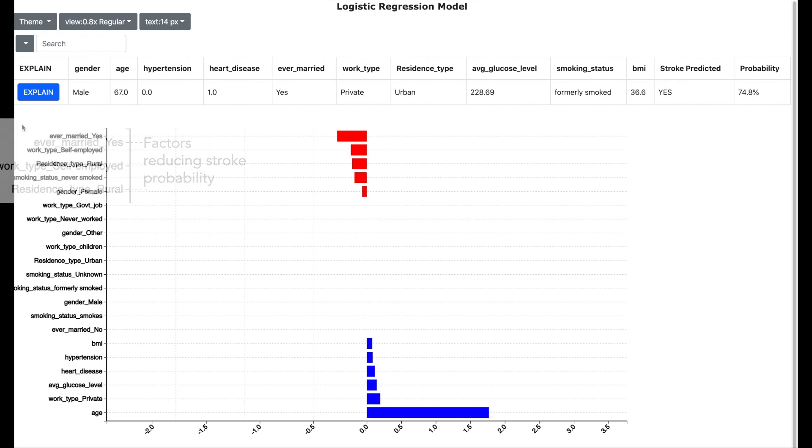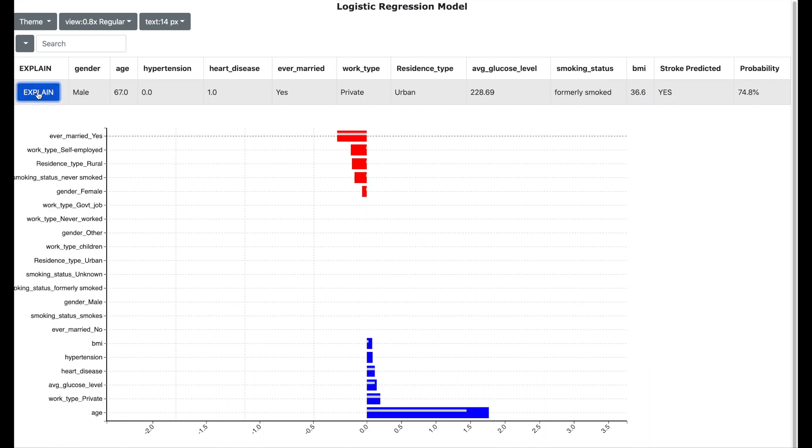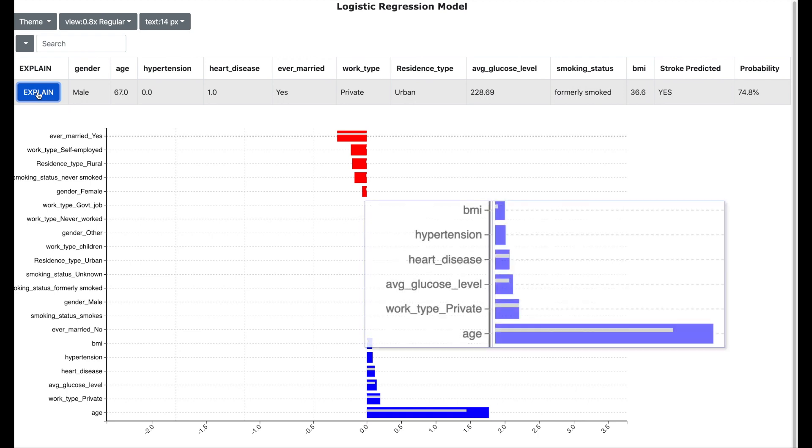Now for our patient we have a stroke predicted with 74.8% probability. Now let us try to explain why by clicking the button explain. We now see a light grey bar appearing which indicates the patient information with respect to these factors.